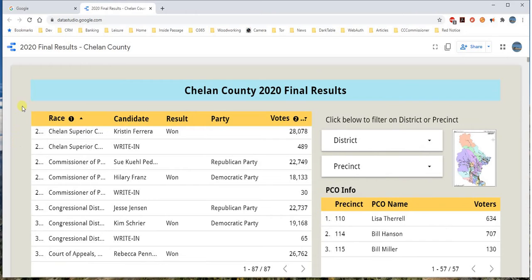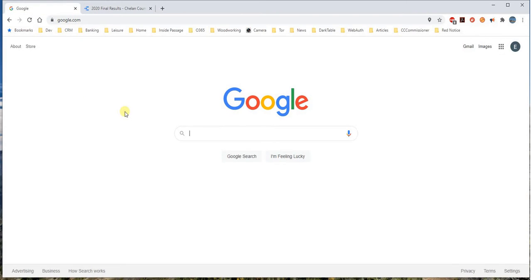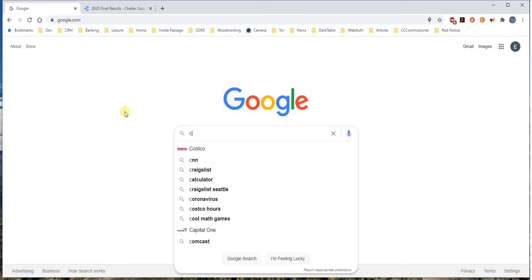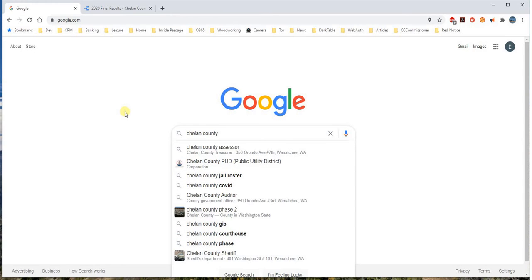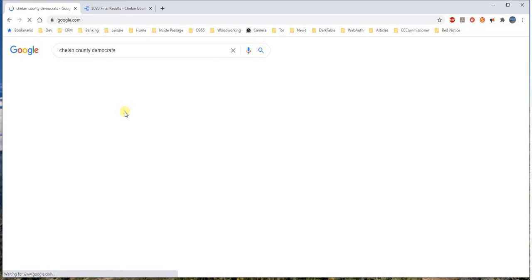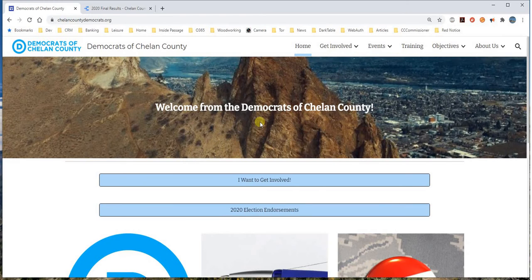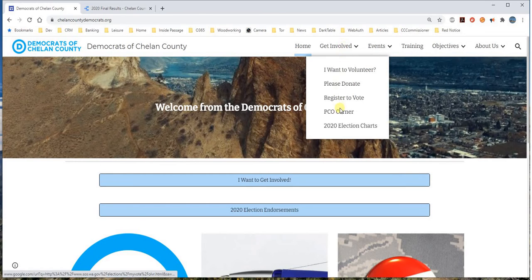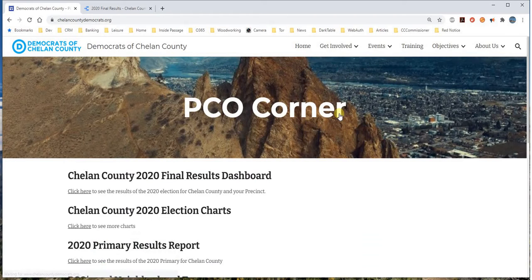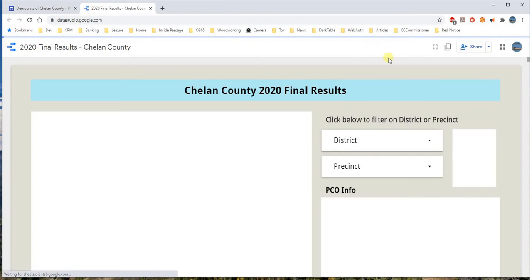First we need to be able to access it. The simplest way is to go to our website — search for Chelan County Democrats in Google, and it should come up as Democrats of Chelan County. Click on that, then go to the Get Involved section and click on PCO Corner. This is where you get all sorts of information if you happen to be a PCO for Chelan County Democrats. At the top there will be a title called Chelan County 2020 Final Results Dashboard — click on that and you'll get this wonderful map and dashboard.